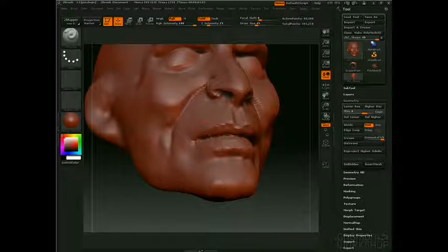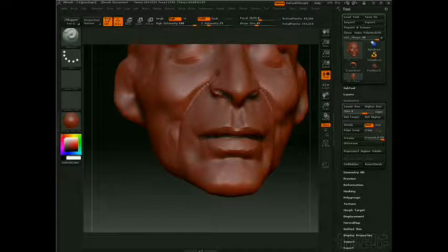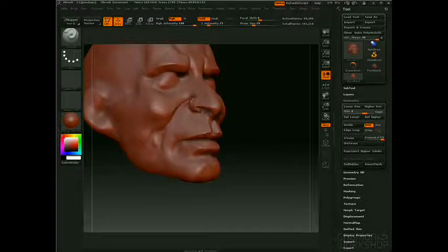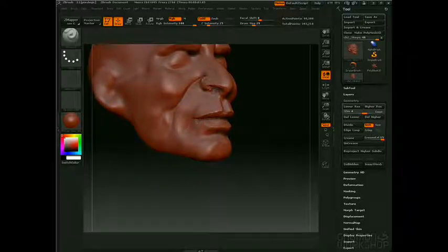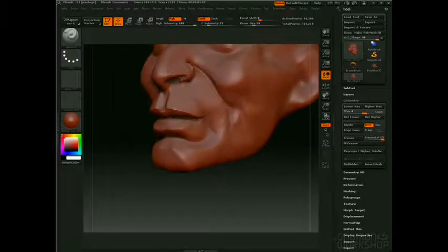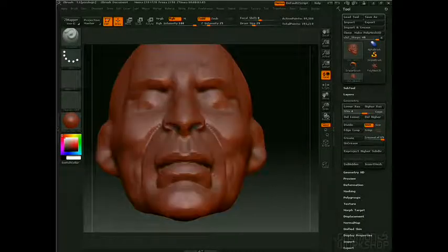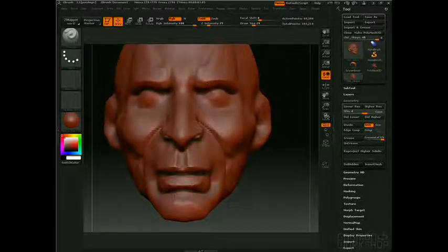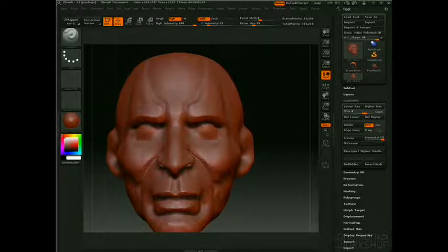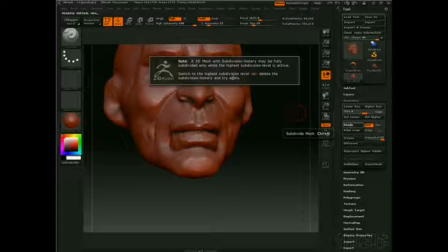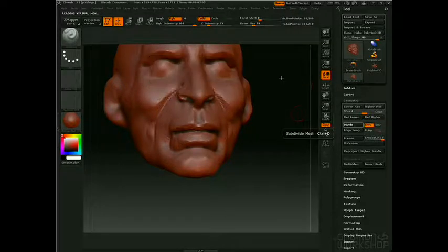These lips really need more geometry to get better refined form. Notice how I use it to really create shapes and distinguish one shape from another. Let's smooth out the eye area and try to get the shape of an eyeball in there — I'll spend more time on that later. Maybe we divide the model one more time. There's an error message saying I have to be at the highest subdivision level to add one, so I'll set it to the 5th subdivision level.